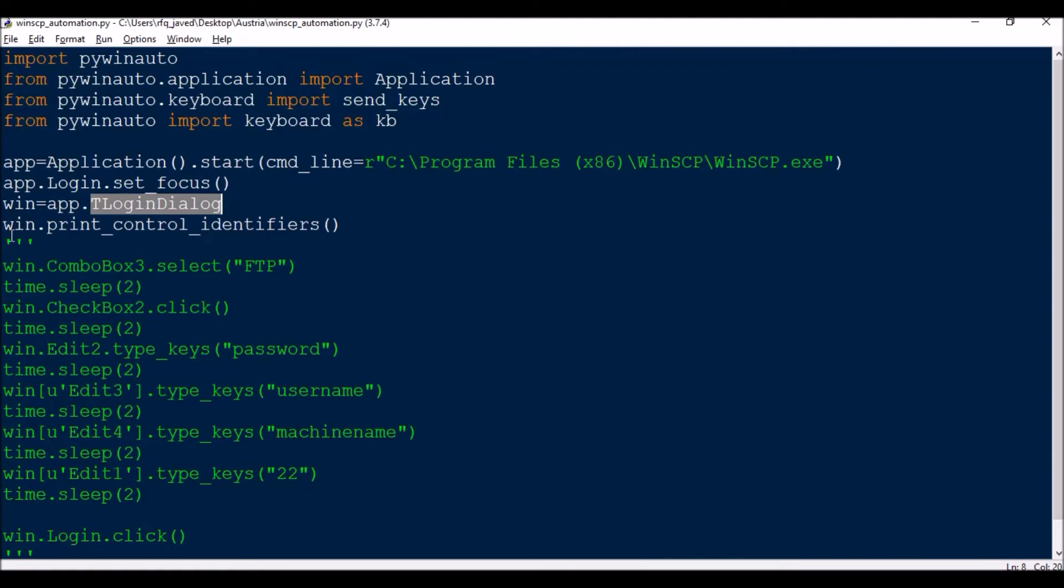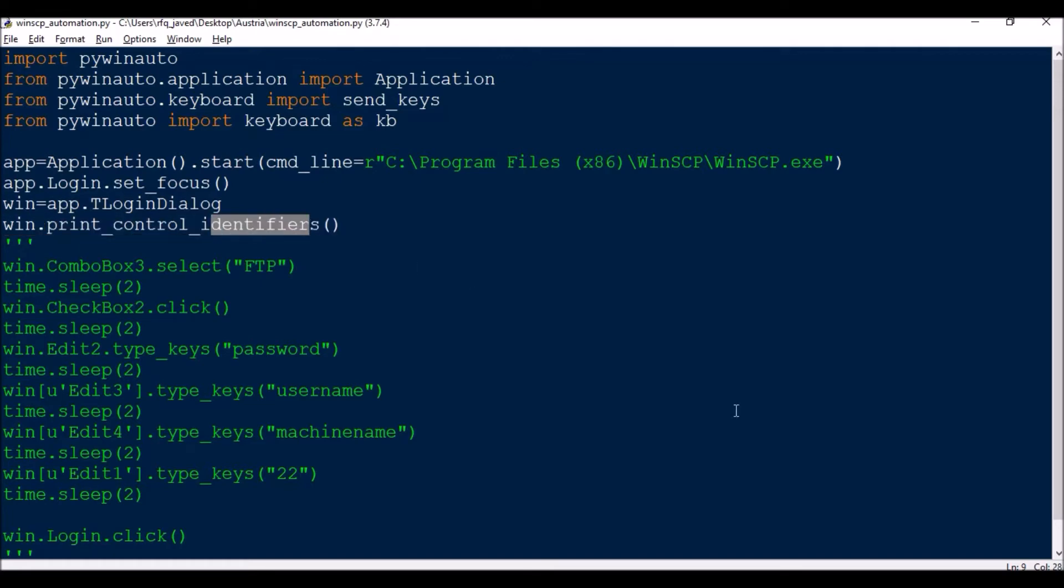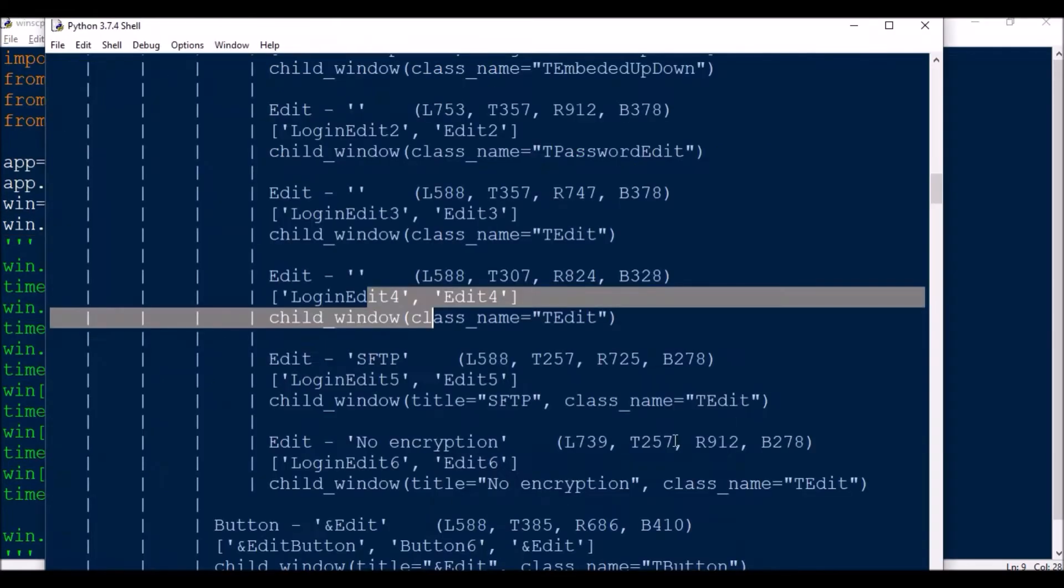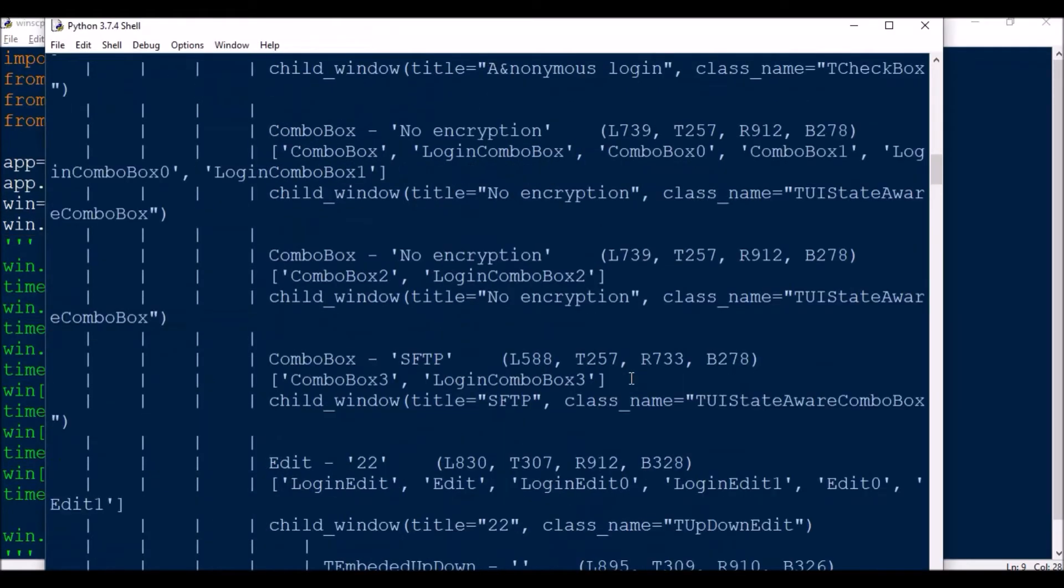So if you run this particular statement win.print_control_identifiers you will be getting some output like this.